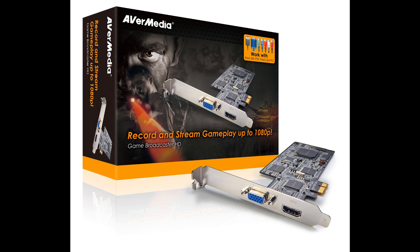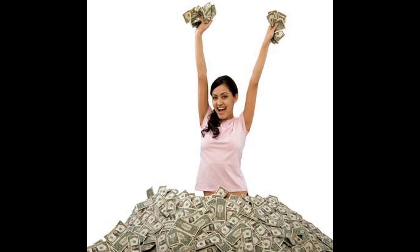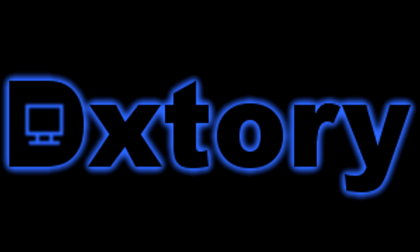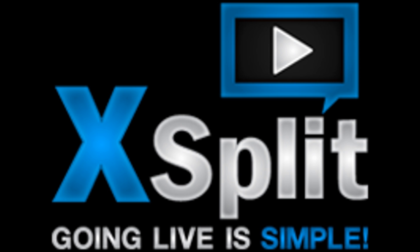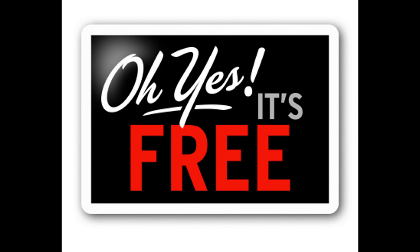Buy AvaMedia Broadcaster HD. It's awesome. No money? Use Xtory. Better than nothing, I guess. Download Open Broadcaster software for the live streaming itself. Yes, it's better than Xsplit. And it's free.